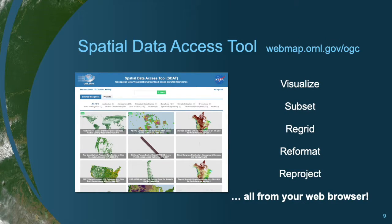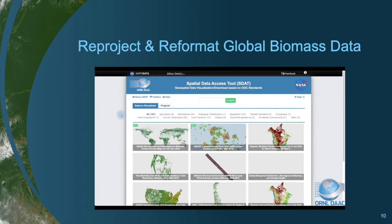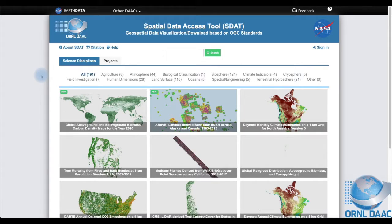Also for DayMet, there's an option to visualize and download monthly and annual data — just use the Spatial Data Access Tool, or ESTAT for short. ESTAT is a standards-based web service that allows you to visualize, subset, regrid, reformat, and reproject gridded and point data, all from your web browser. Here you will see a demonstration of ESTAT using a recently published Biomass dataset.